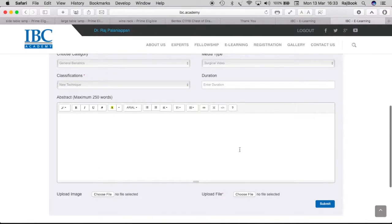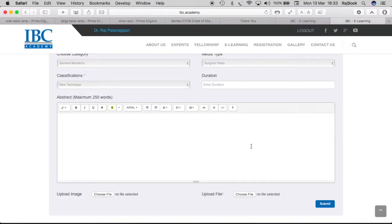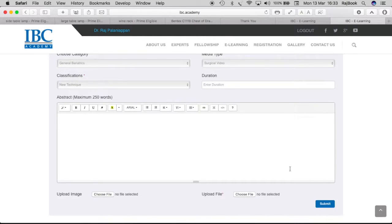And then you can have a small abstract of 250 words. Then upload any image if you have regarding this lecture or you upload a file. File can be a PDF, JPEG or a video file or a presentation like Keynote or PowerPoint. Anything you can upload. Once you upload and submit,